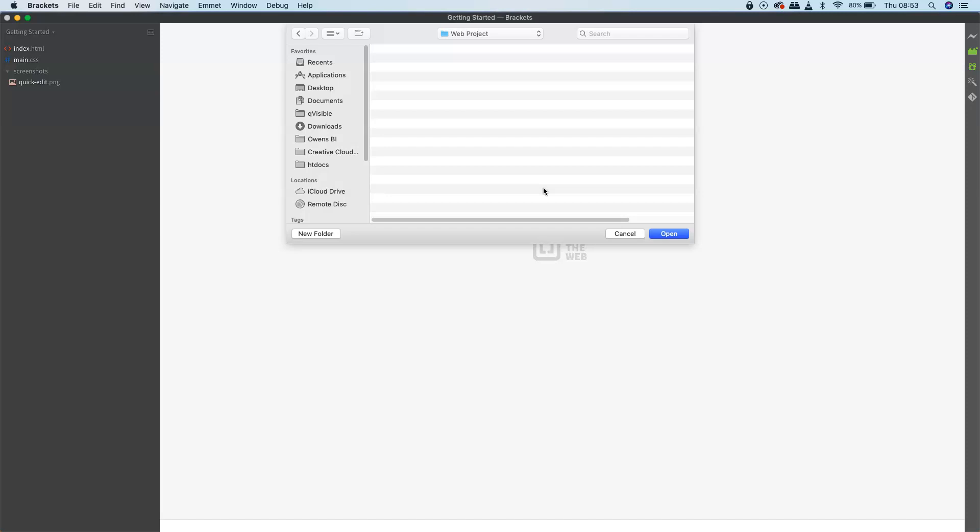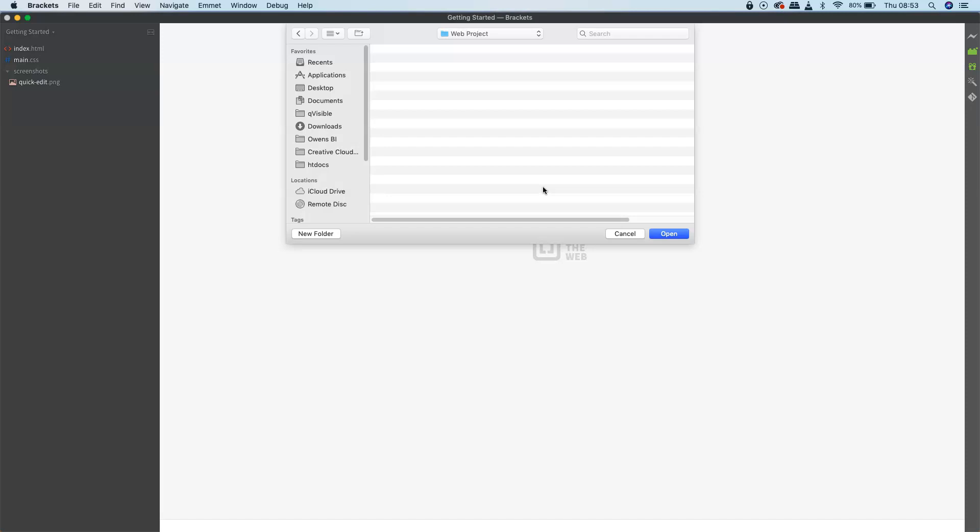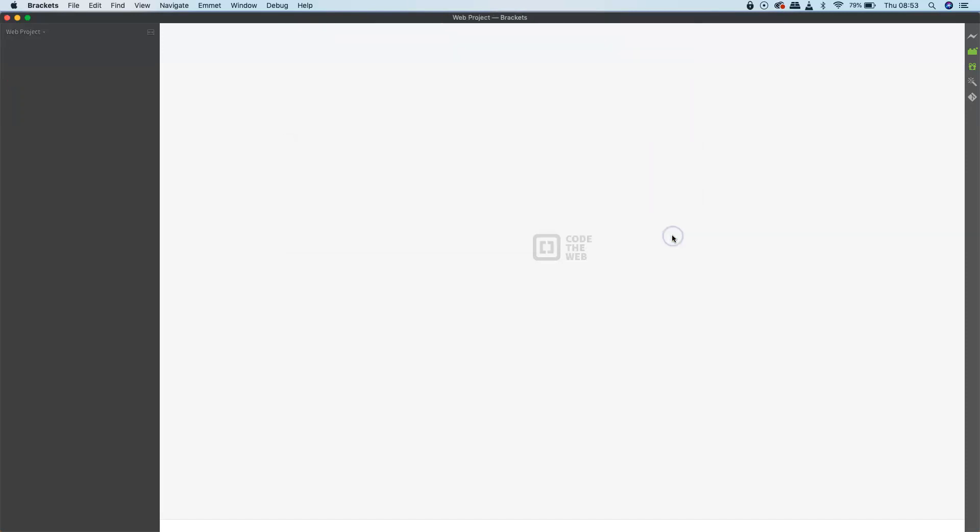If that folder was already in existence—for instance, if you already created it in Finder on a Mac or Windows Explorer on a Windows machine—that would be the same process.